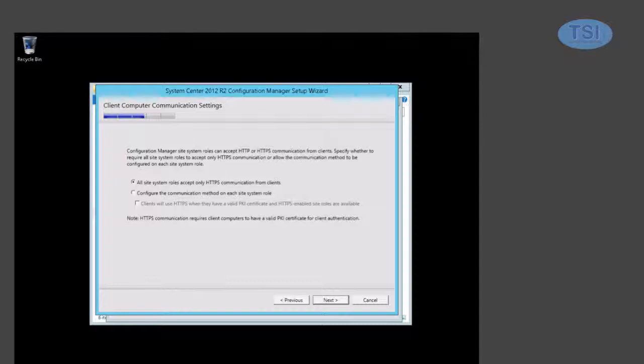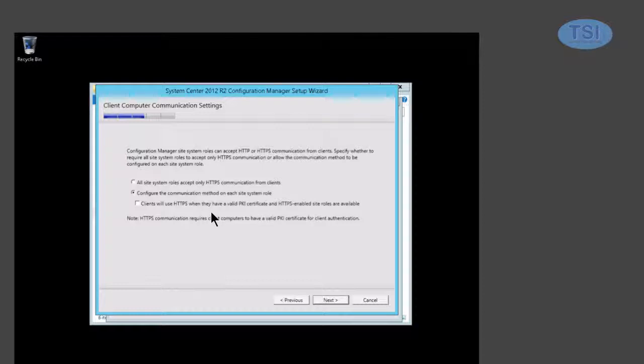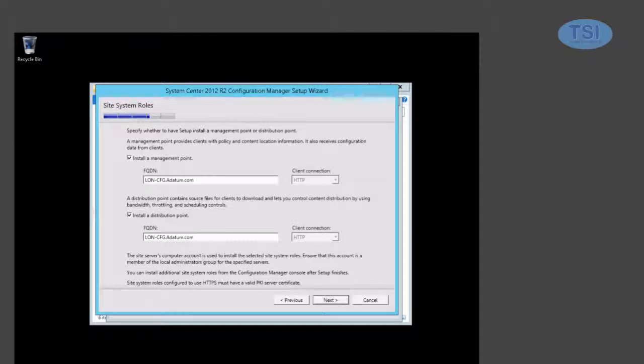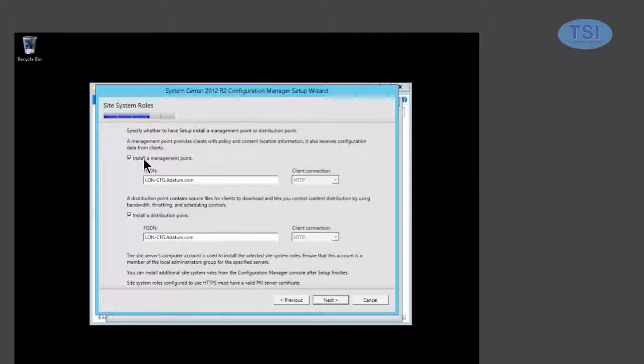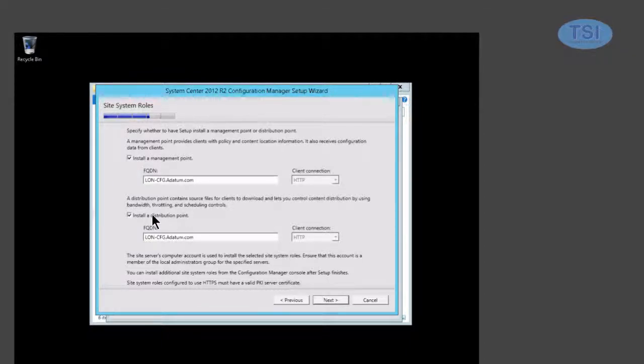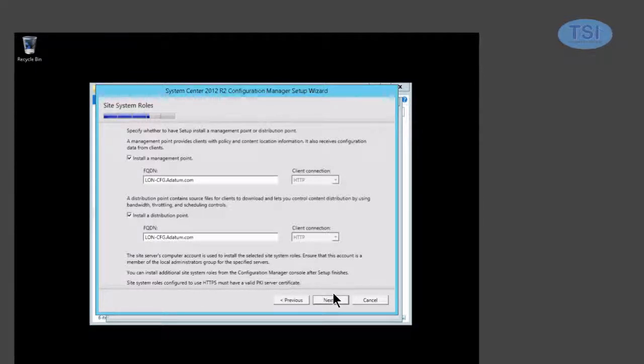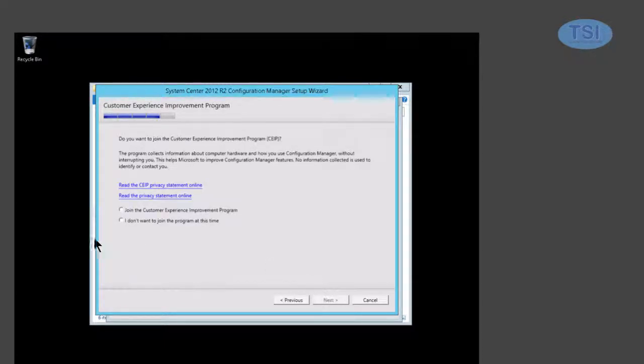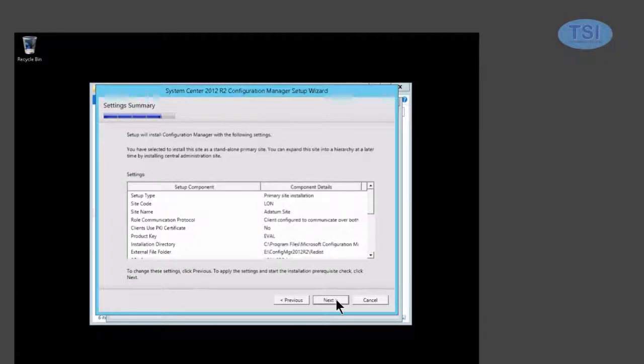Install a management point. On this one right here, instead of just accepting only HTTPS, we're going to configure it on each site role. On the next one, install a management point is selected and install a distribution point is selected right there. The FQDN looks good. I'm not going to join it because I don't have the internet access on here for this demo purposes. Next.